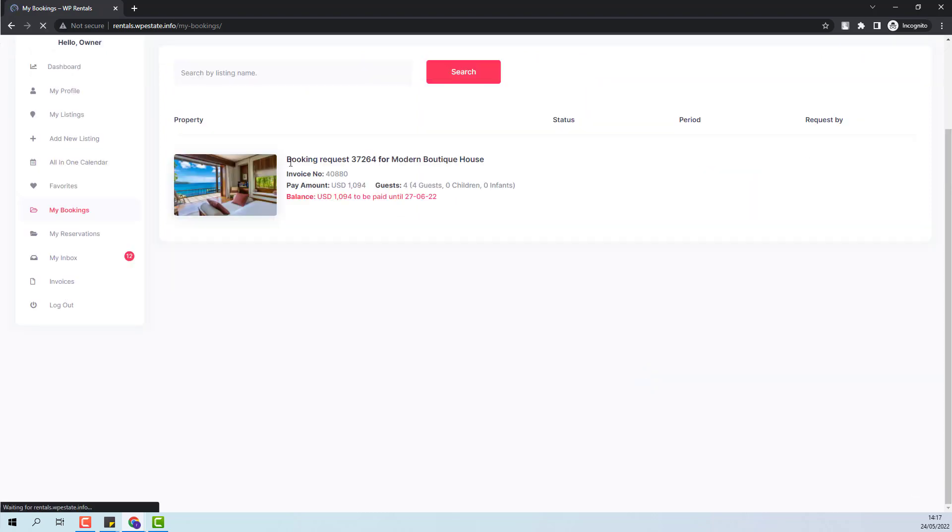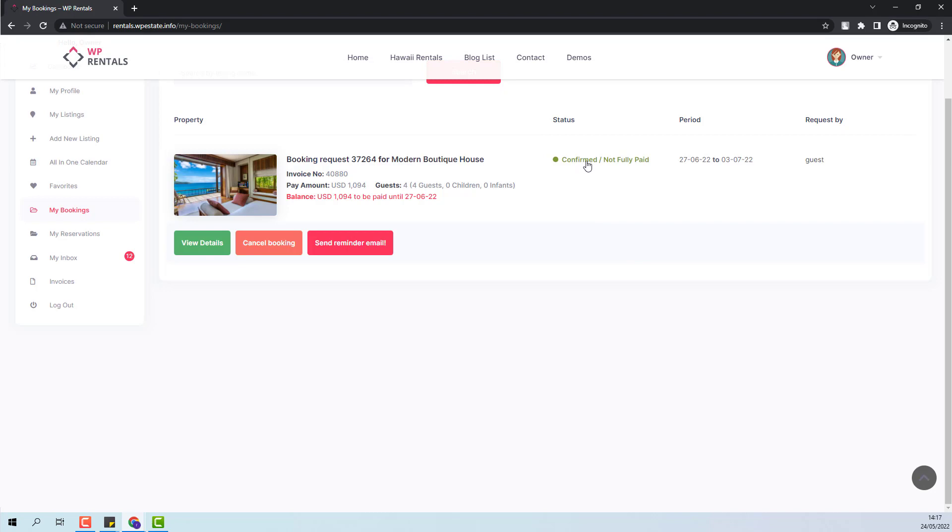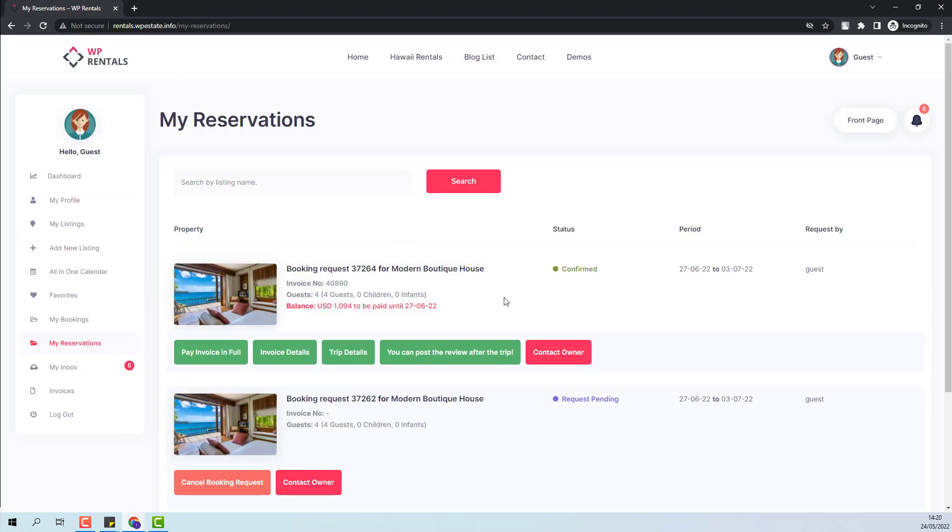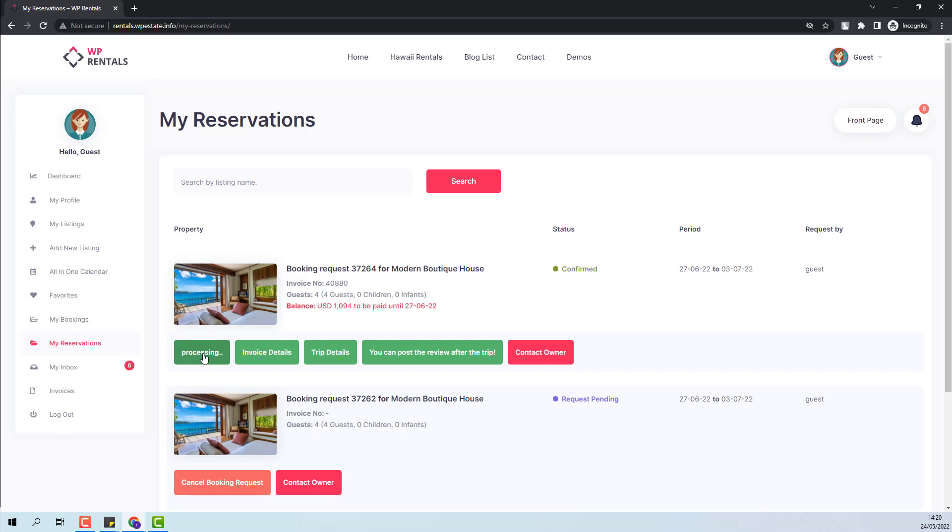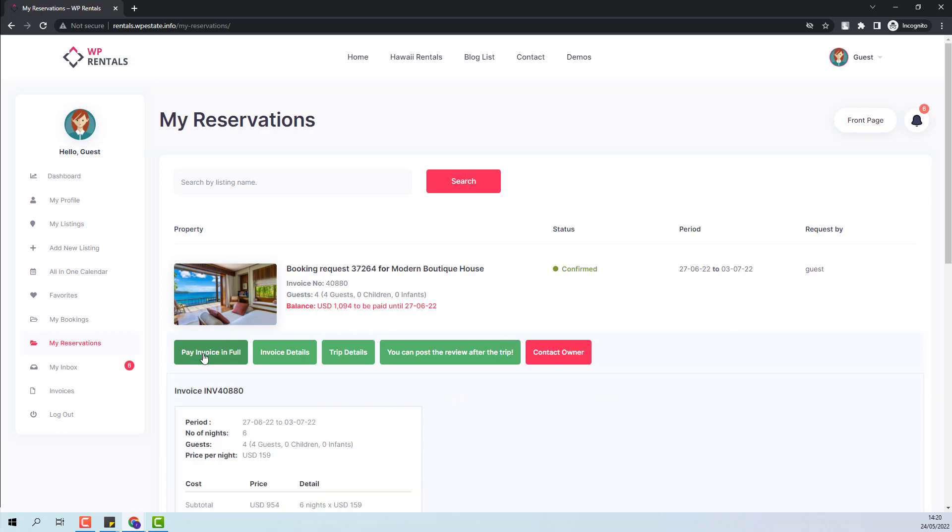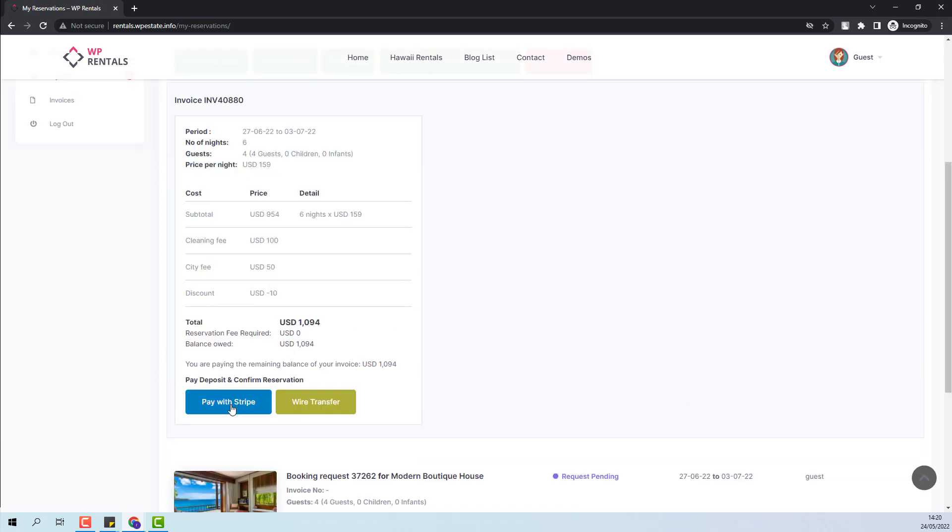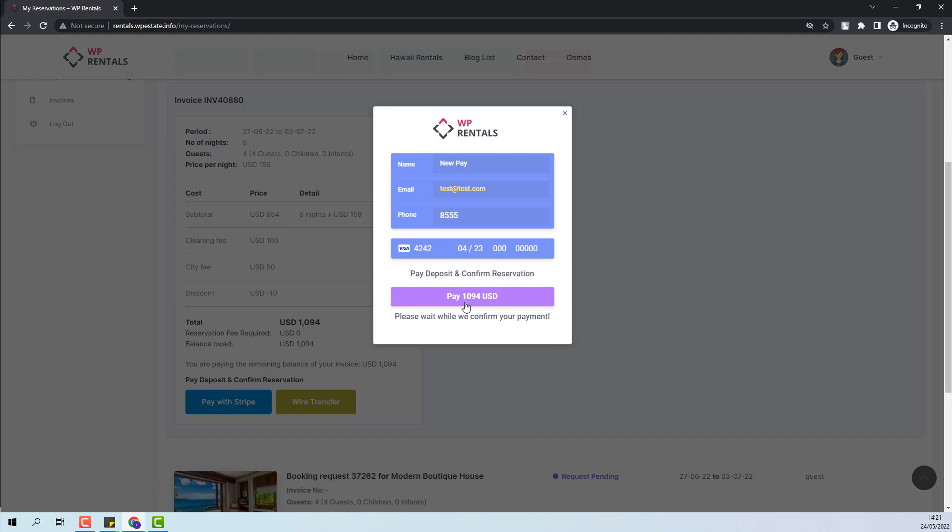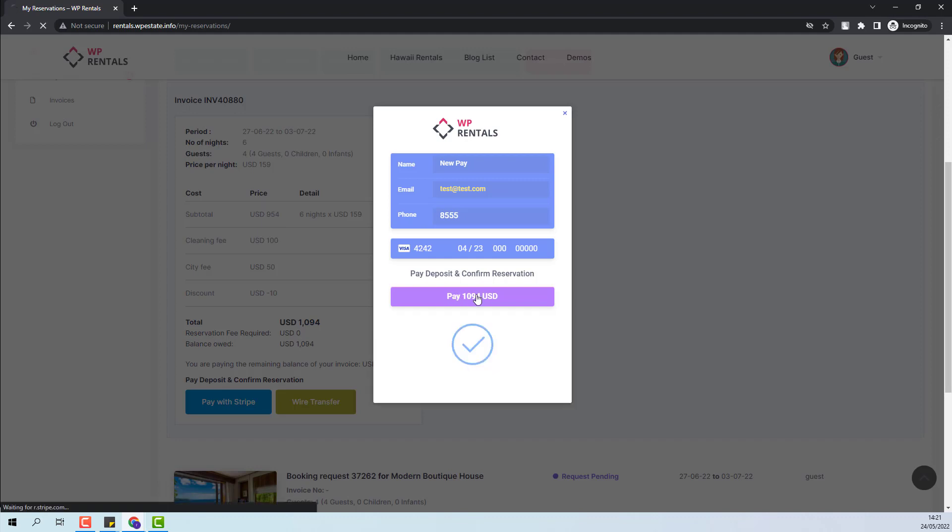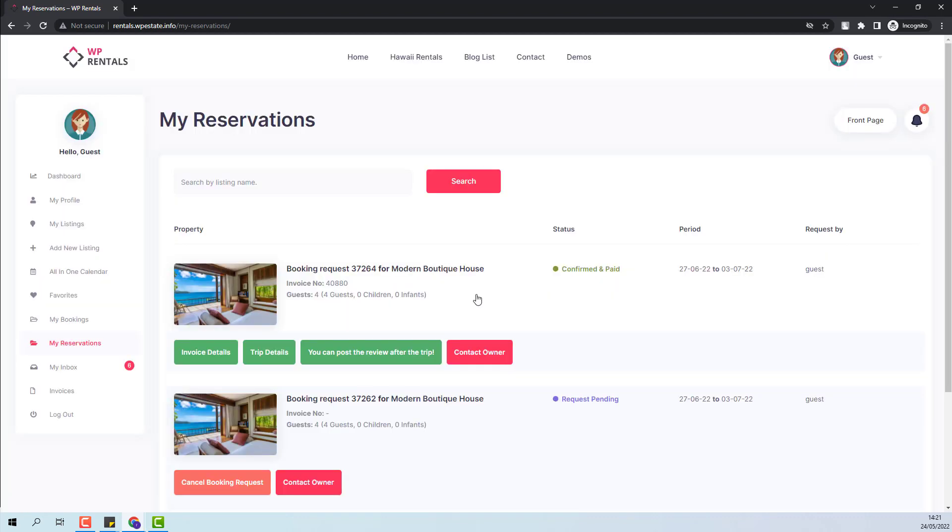On refresh, I will see that the booking is confirmed but not fully paid. In guest dashboard, the booking will also have the confirmed status. Now I will press pay invoice in full button. I will use Stripe to make the payment. I will press pay. The payment was successful. And now the booking status is confirmed and paid.